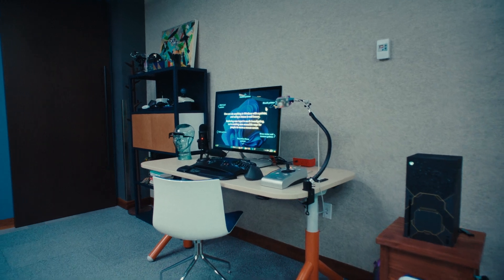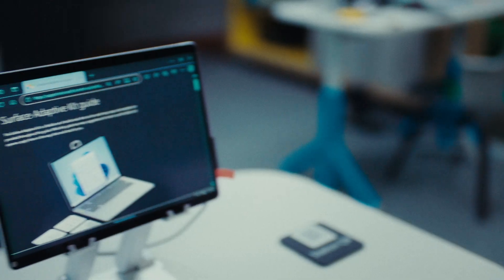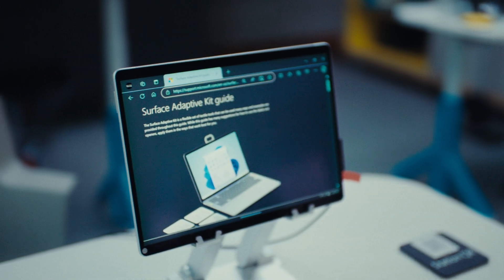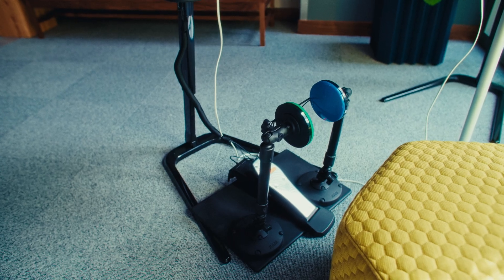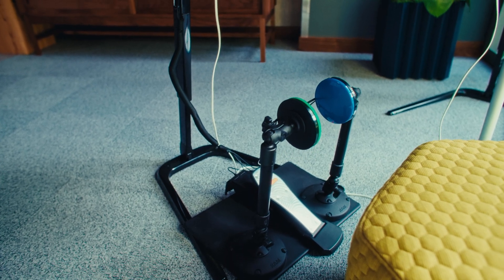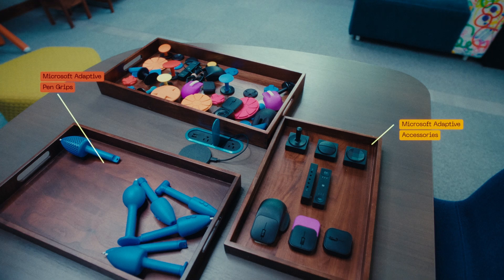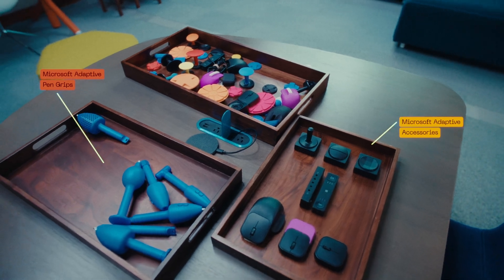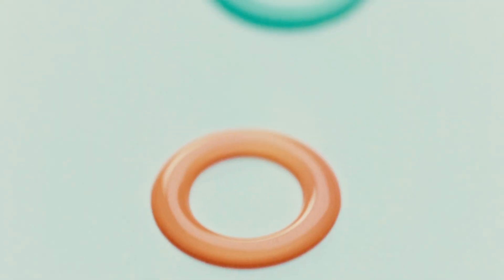We're looking at how we can integrate Windows and Copilot and accessibility on hardware to truly create a holistically accessible experience on our devices and our software.